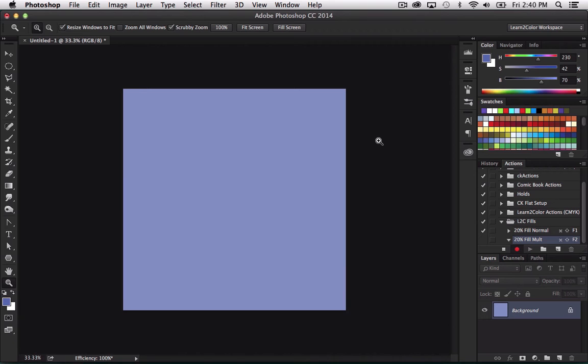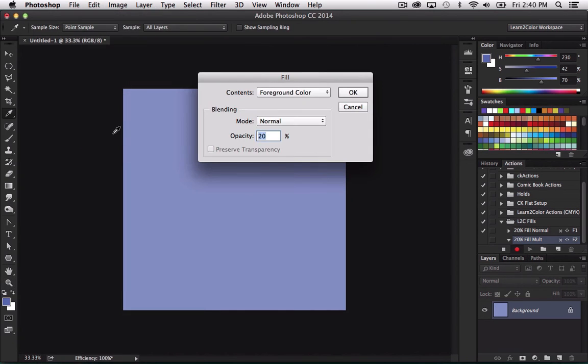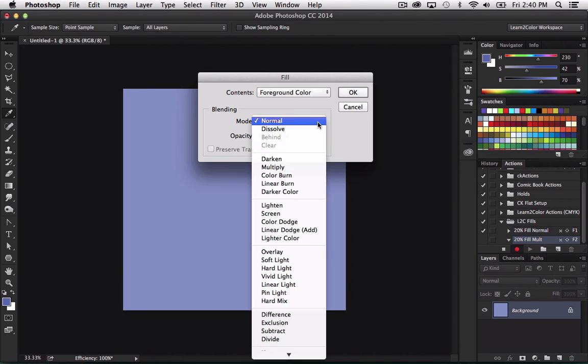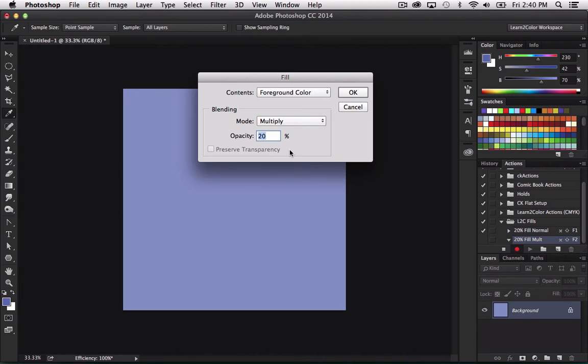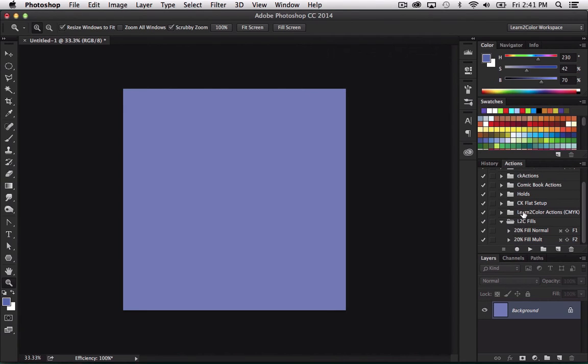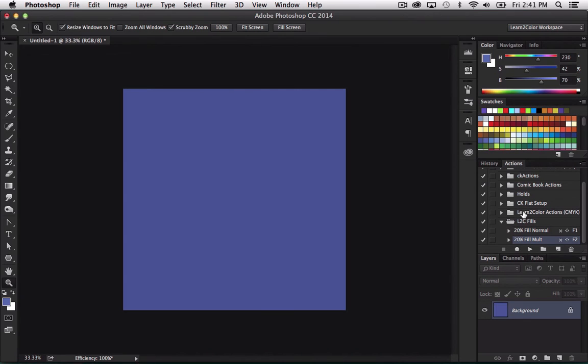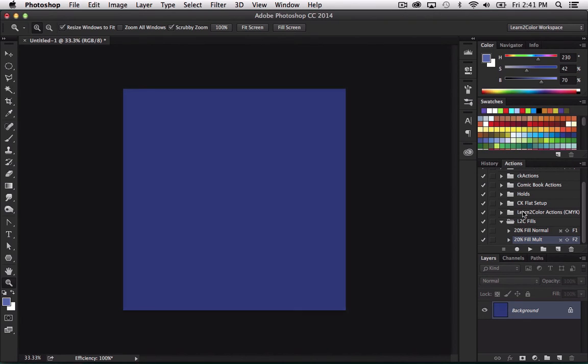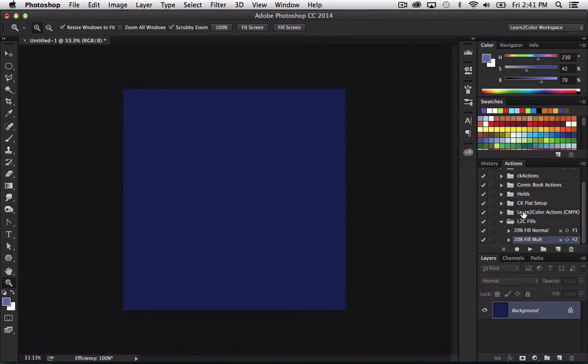So now I've done that and let's go edit fill. It's already at 20% foreground color. I'm going to put down to multiply, which is another mode I use frequently. I'm going to hit OK. And then stop. And now, just like before, if I do shift command F2, now it's doing a fill underneath a multiply blending mode. Make it nice and dark. Look at that.